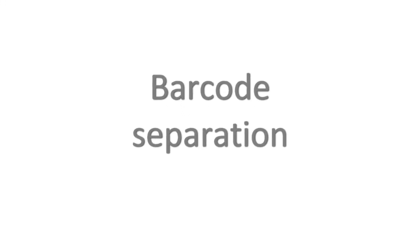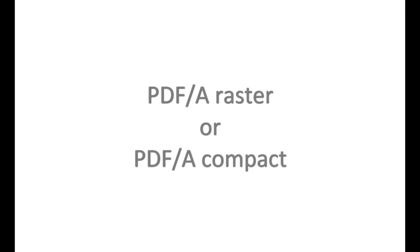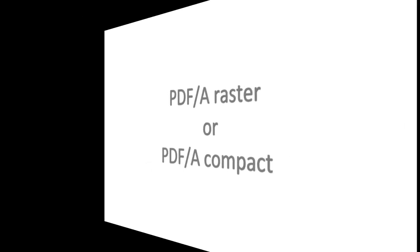Using the optical character recognition or OCR function. How to create various barcode separation sheets and stickers. What is the difference between PDF-A Raster and PDF-A Compact.